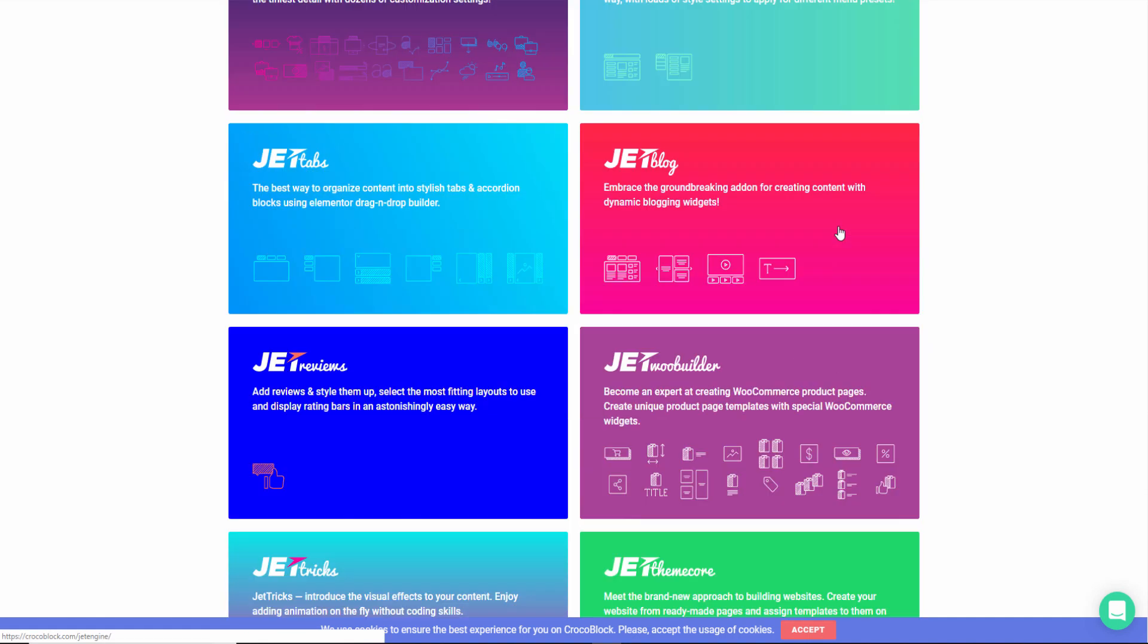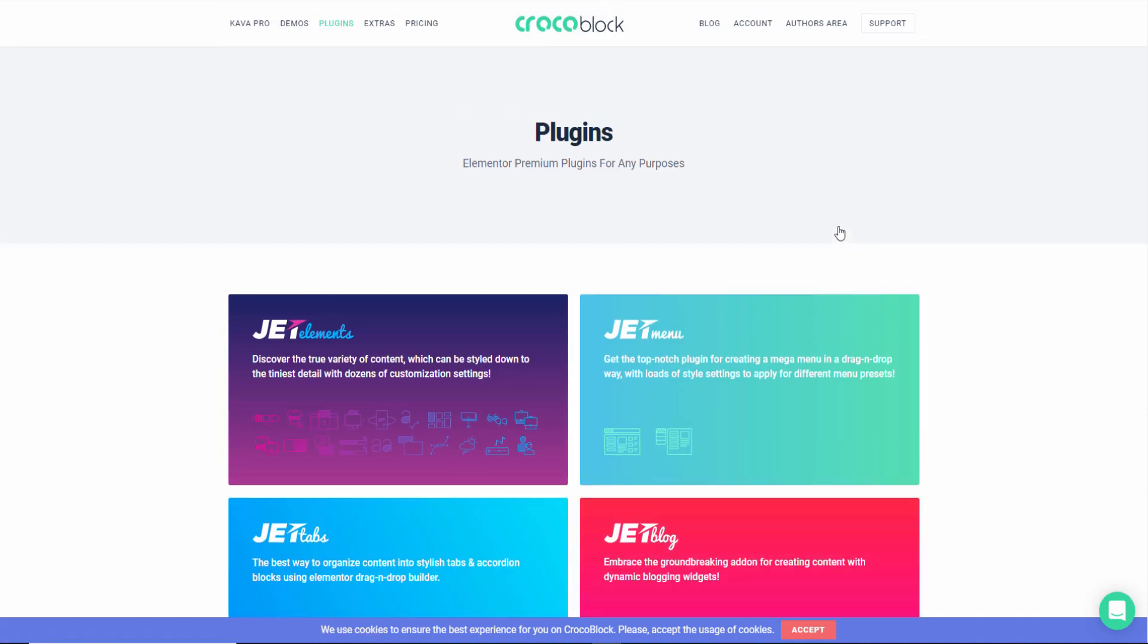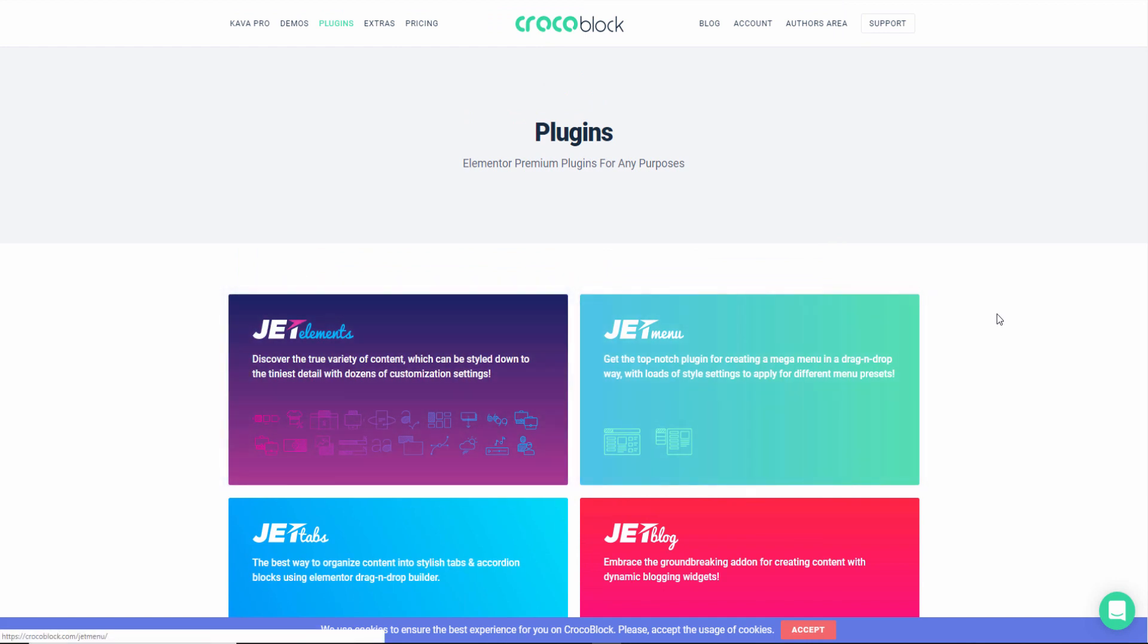What I'm going to do today, I'm going to show you the JET elements. This one does actually add some new elements to the free version, the extra elements in the editor.